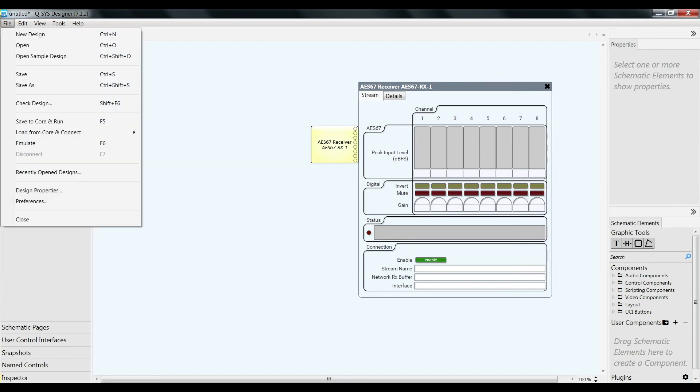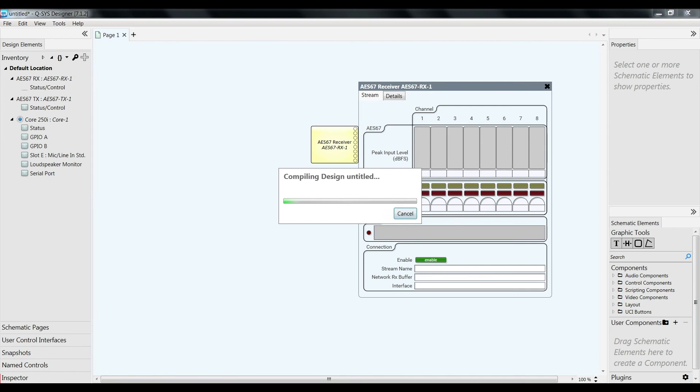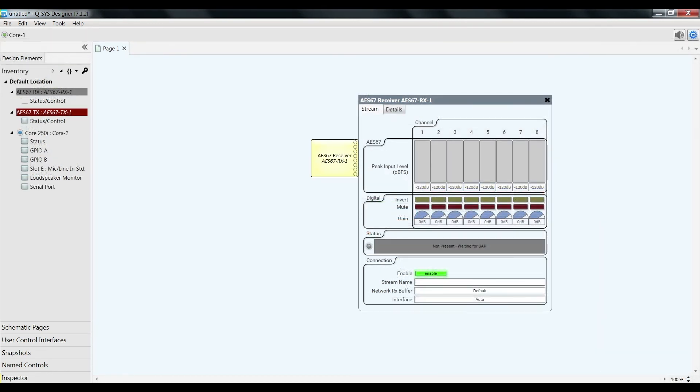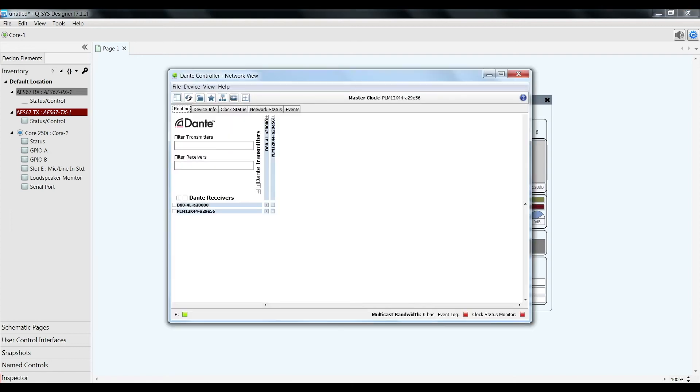And let's just save to core and run. Cool. So now this is running. Let's go to Dante controller.